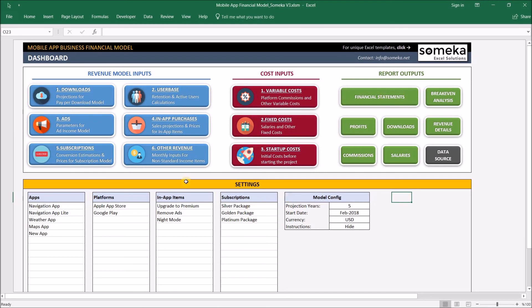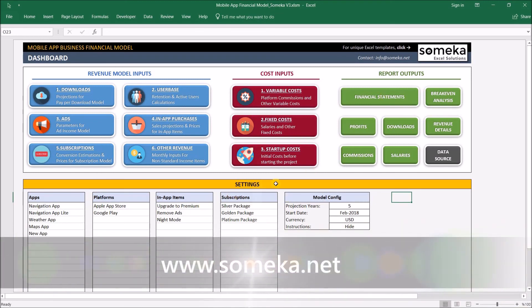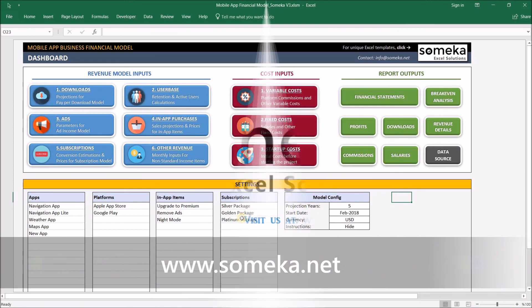I think we've covered everything. Thanks for watching, and don't forget to check our other templates at www.Someka.net. Thank you.